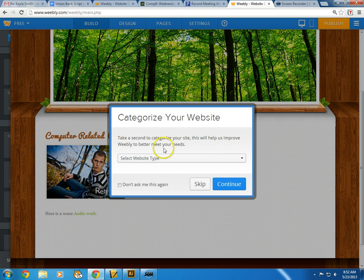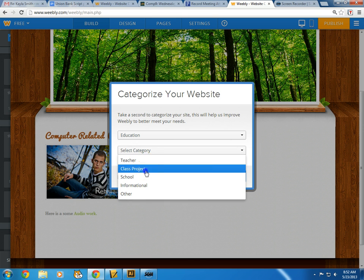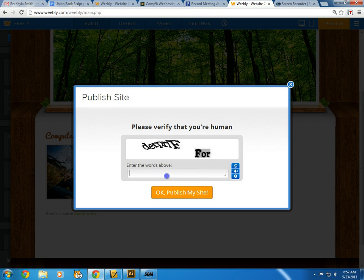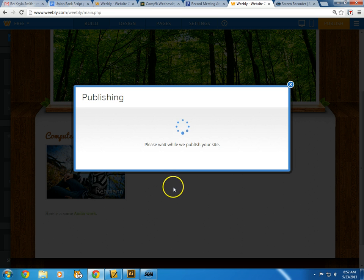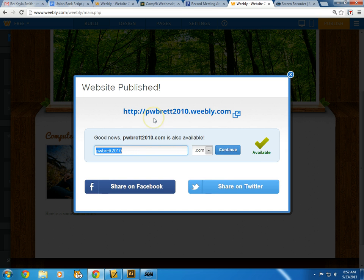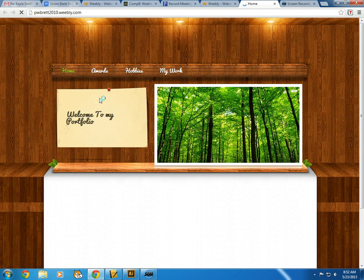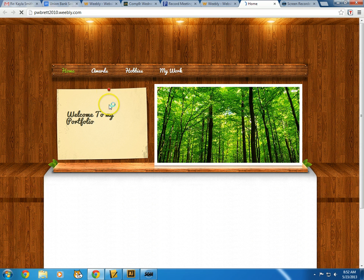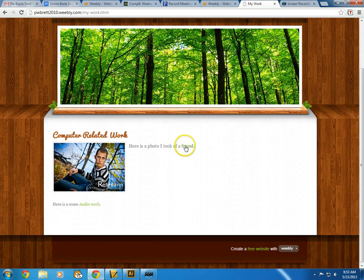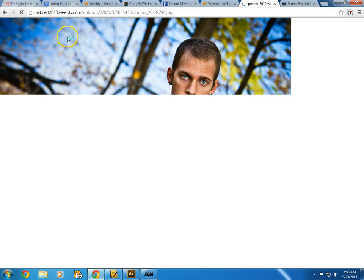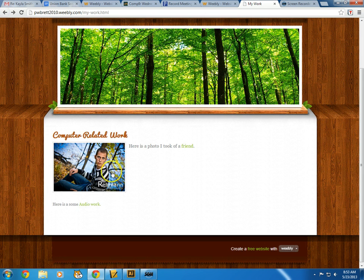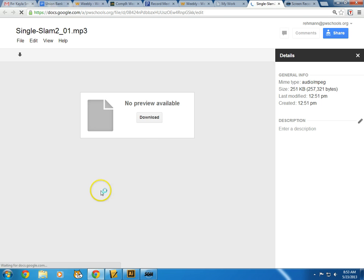Now I'll hit Publish. It asks what this is for — I'll choose education and say it's a class project. It'll have you verify you're a person, and then it says 'publishing.' Now this site is available to anyone in the world who types in pwbrett2010.weebly.com. It takes a little bit to load the background at first, but you can see the drop-down for Hobbies and Basketball, and on My Work page you can see the image that links to a different website, or click it to bring up the full-size image.